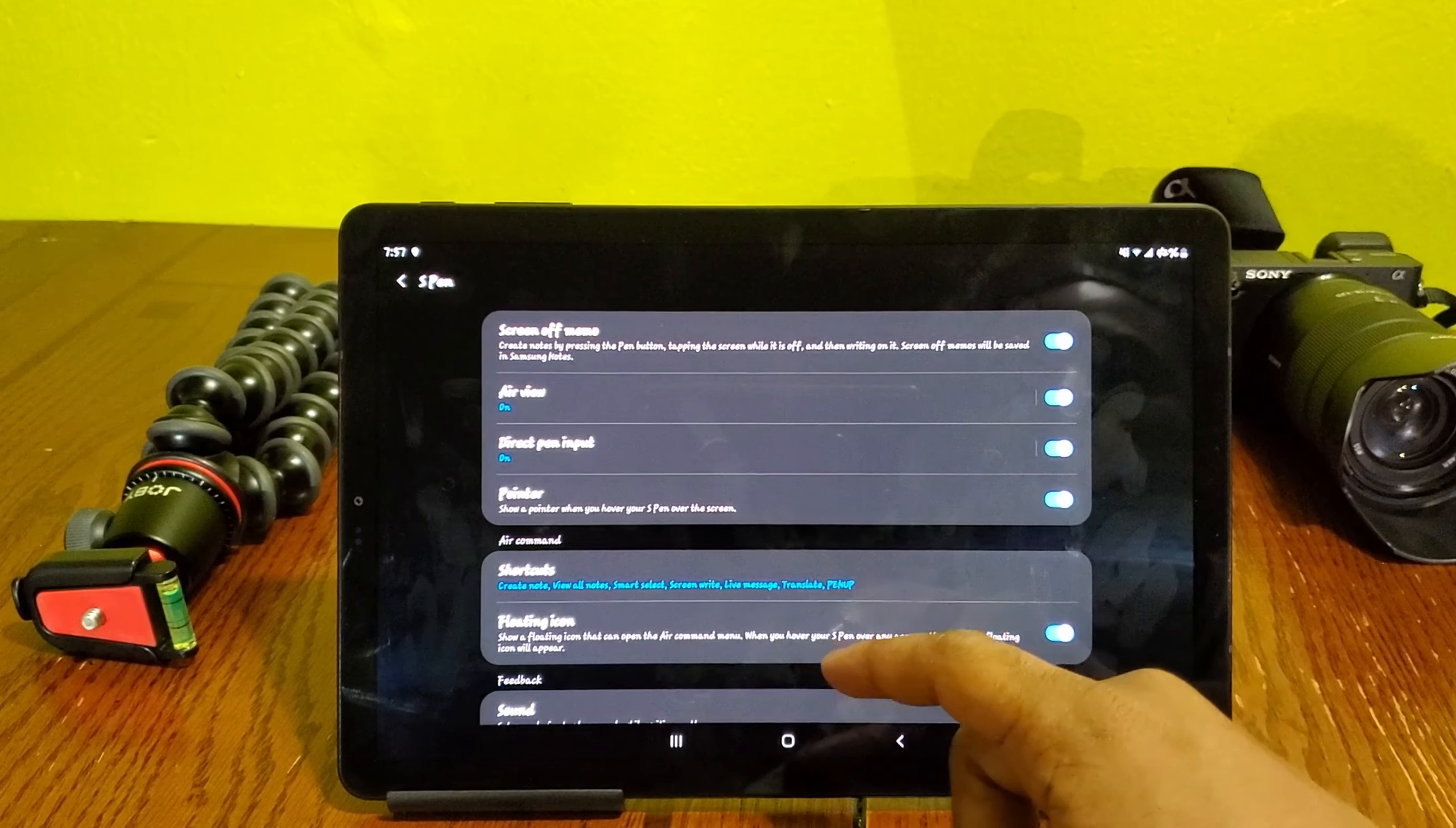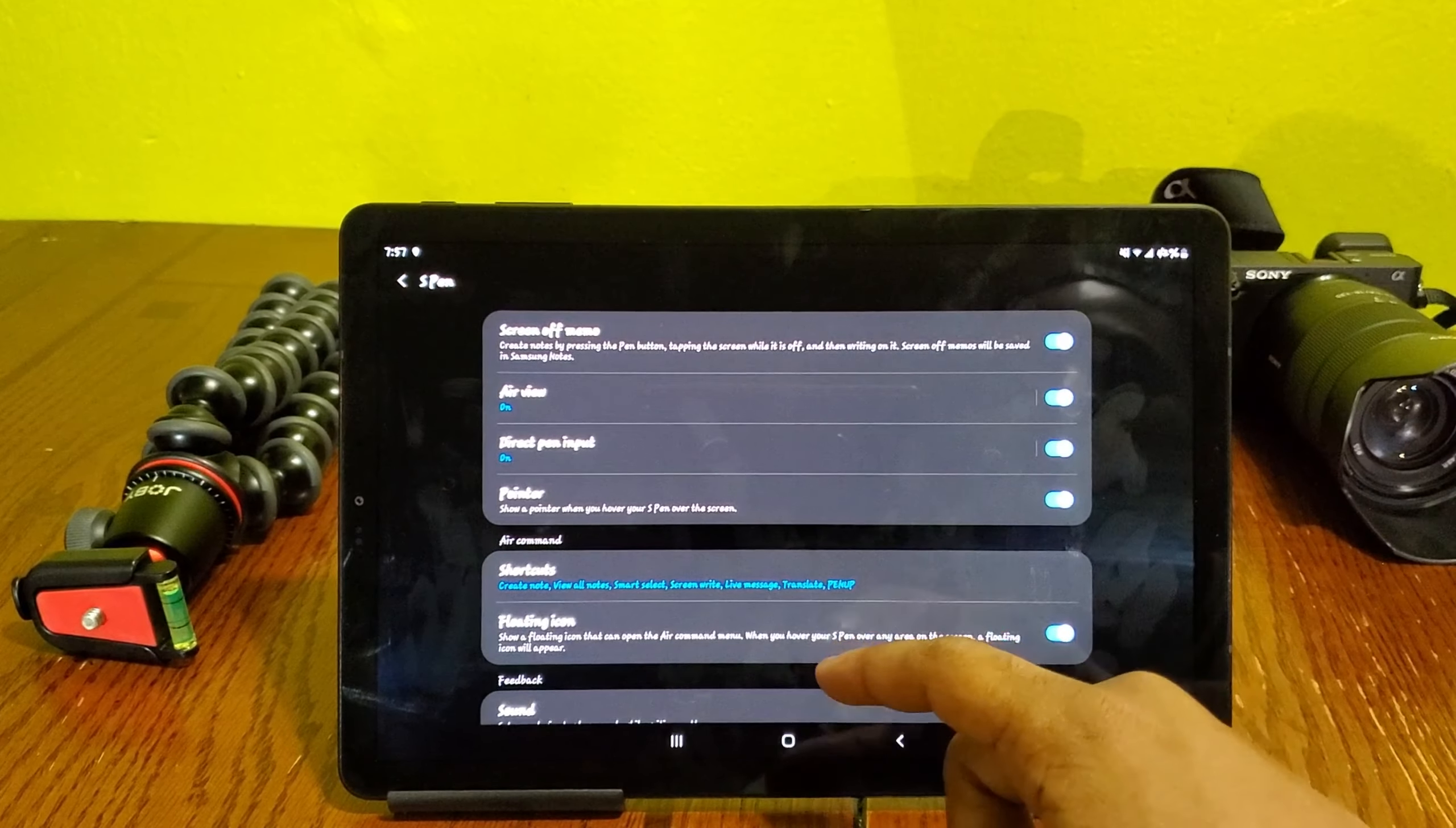But we also have the battery options, the option to save battery, to turn off certain things in the background to preserve battery, which this device has great battery life, which I appreciate.